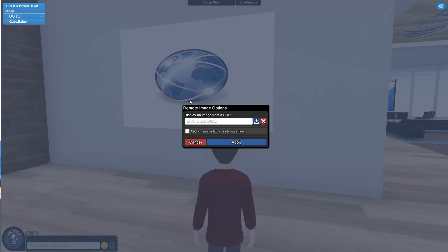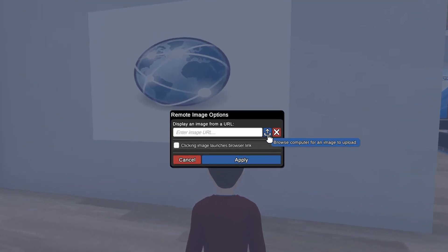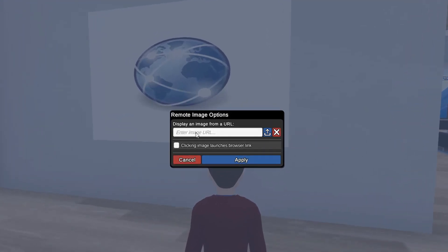Once you right click on the image panel, a little modal appears. You can either upload an image from your computer with the blue button, or you can paste in a link to an image if you found it on the web.